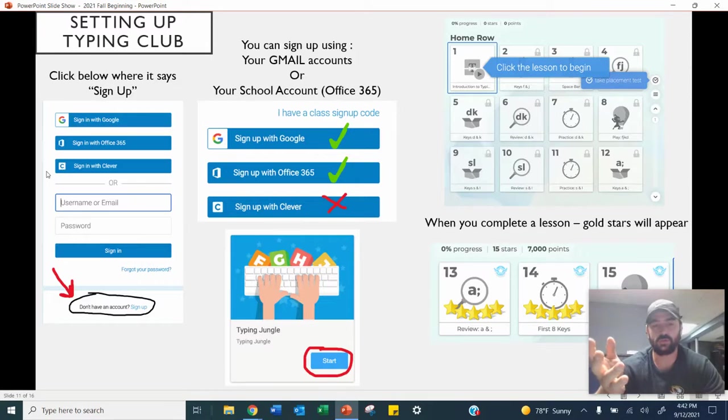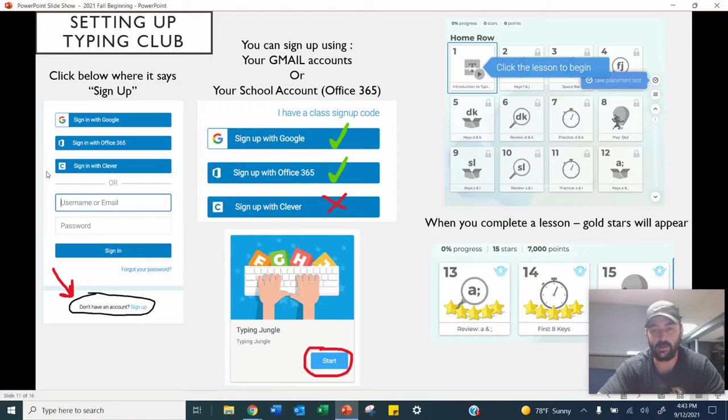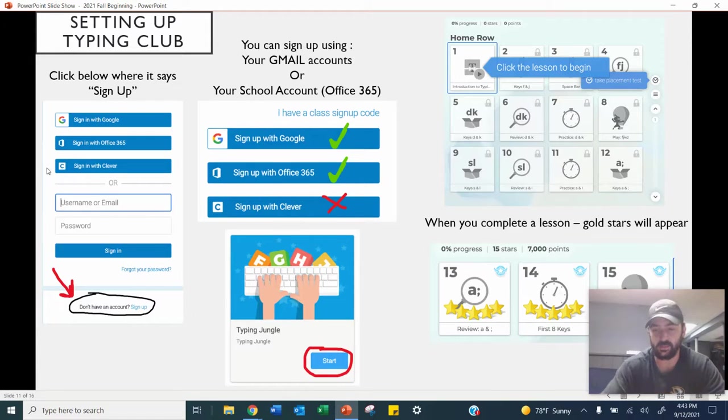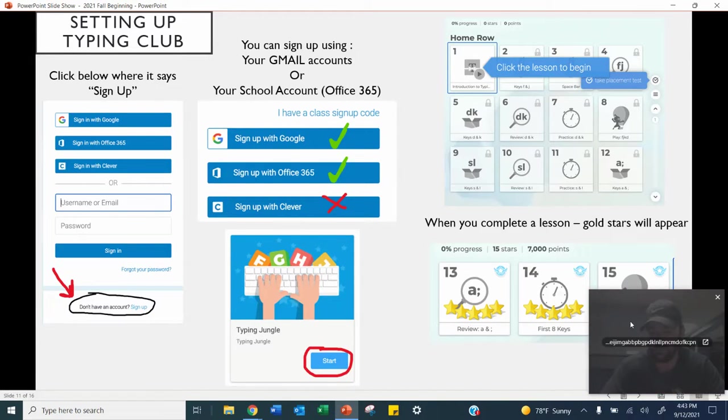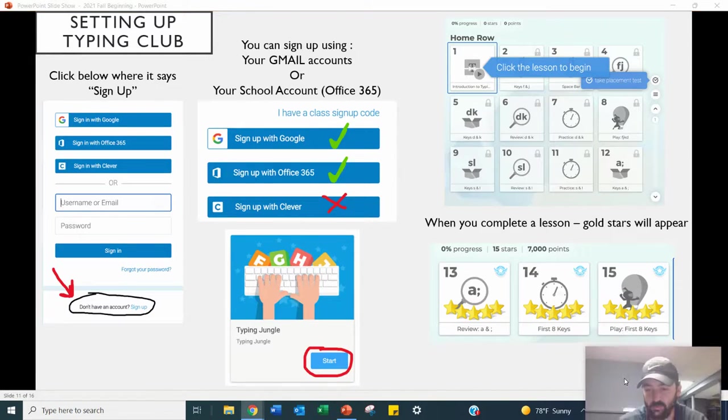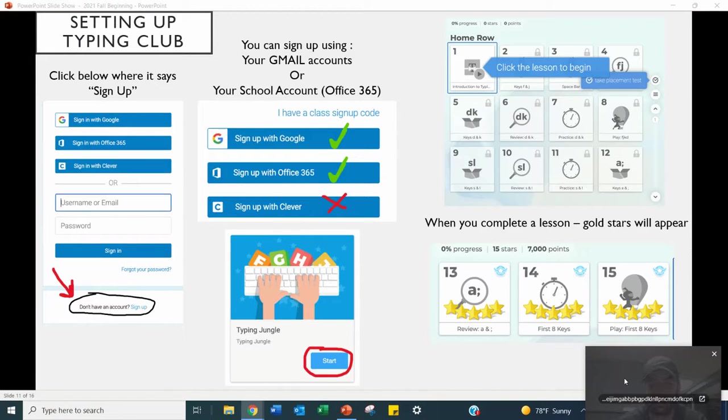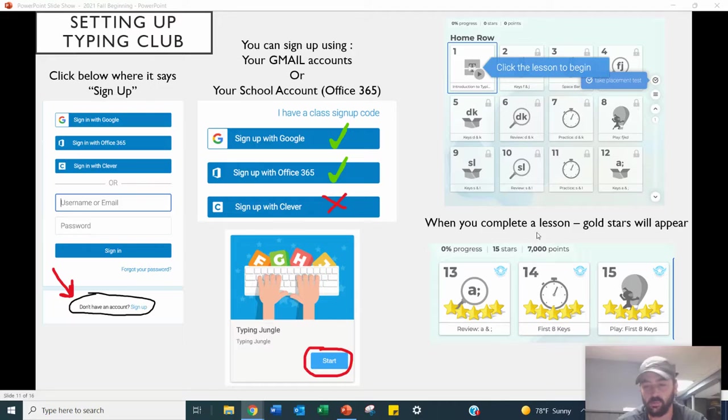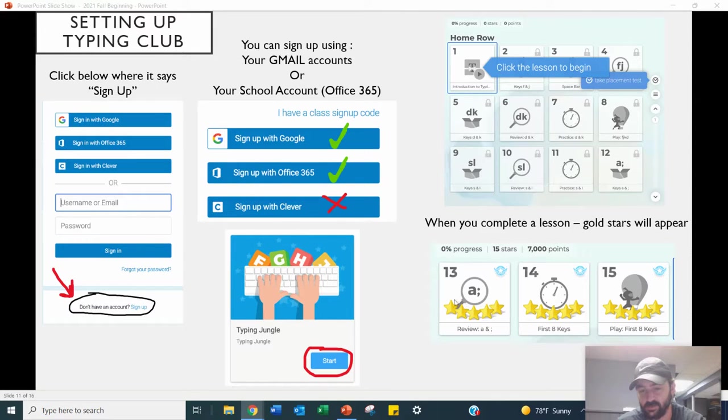So this just shows setting up typing club in a picture form instead of through video. So if you want to take a screenshot of this, I'll get my head out of the way real quick. So when you complete a lesson, this is how it should look. You should have five gold stars at the bottom of it.